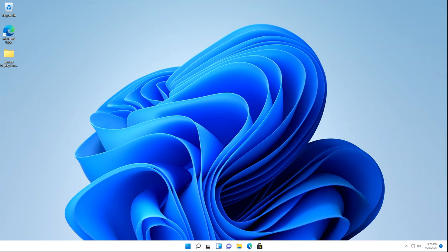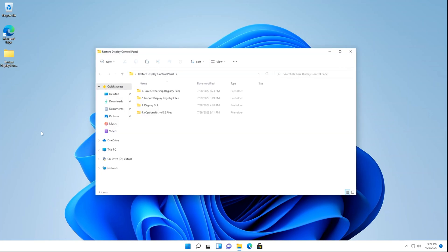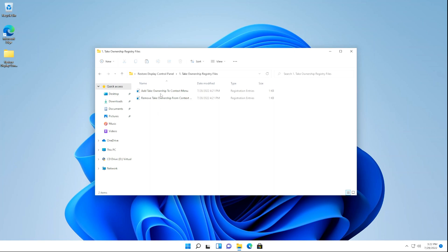First, you need to download the required files, which will be linked in the description below. After you've done that, you'll need to extract the folder to gain access to the files. Next, open the Take Ownership Registry Files folder and double-click the Add Take Ownership to Context Menu Registry file to open it.